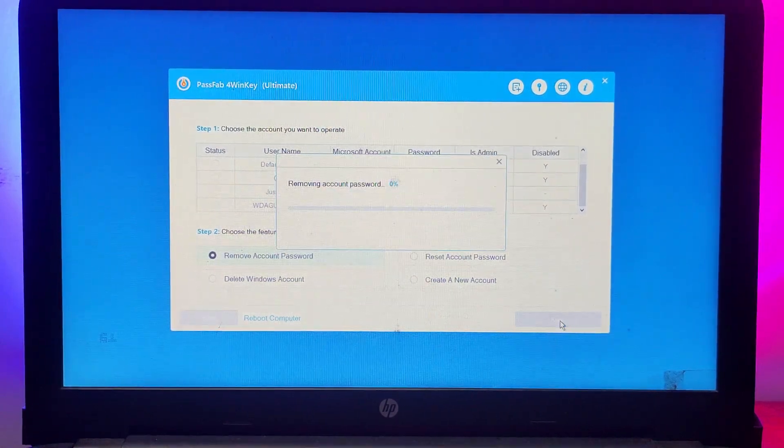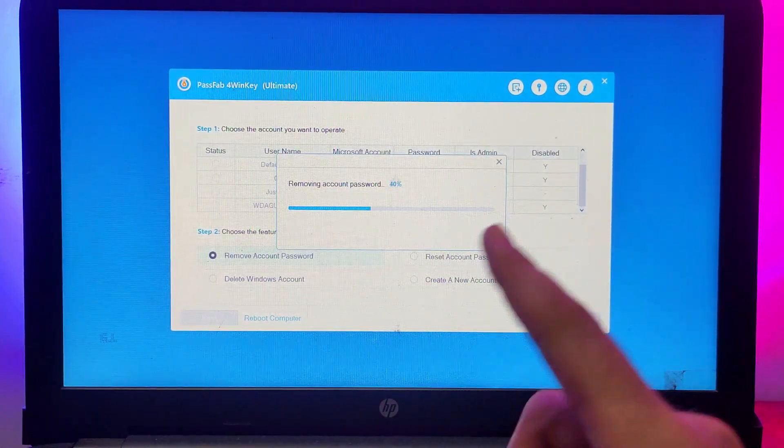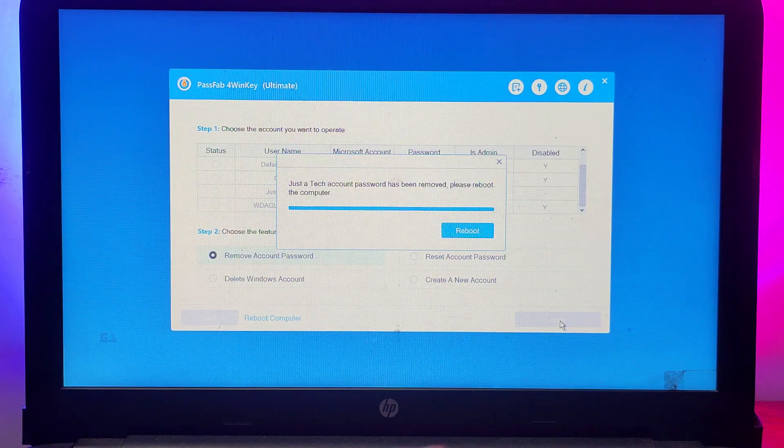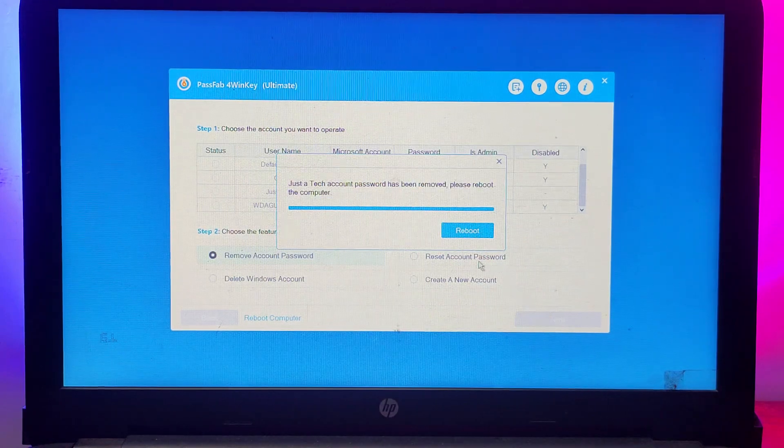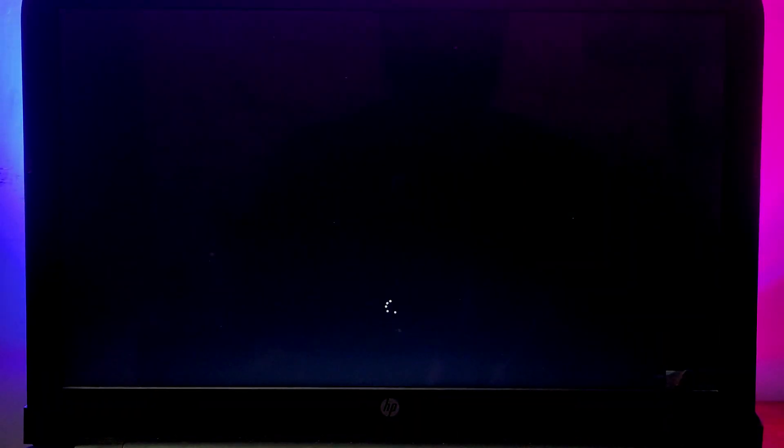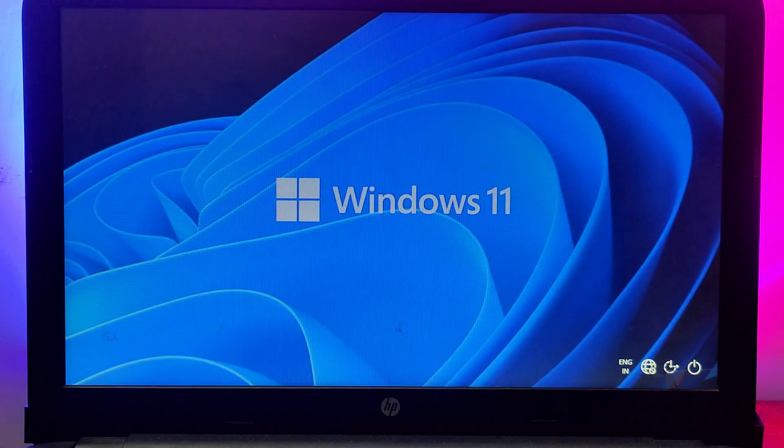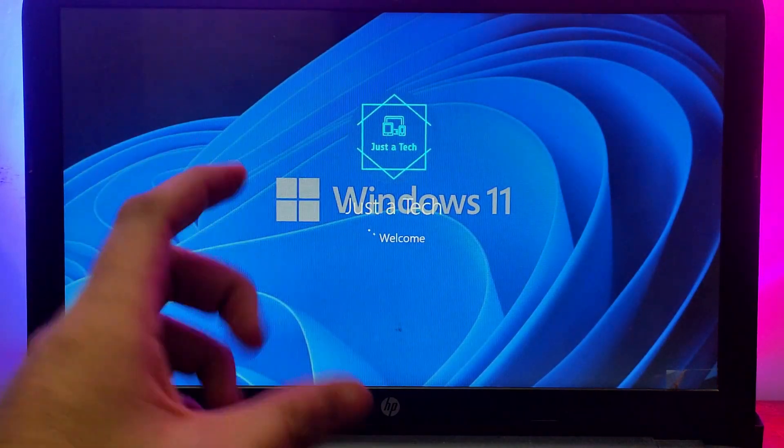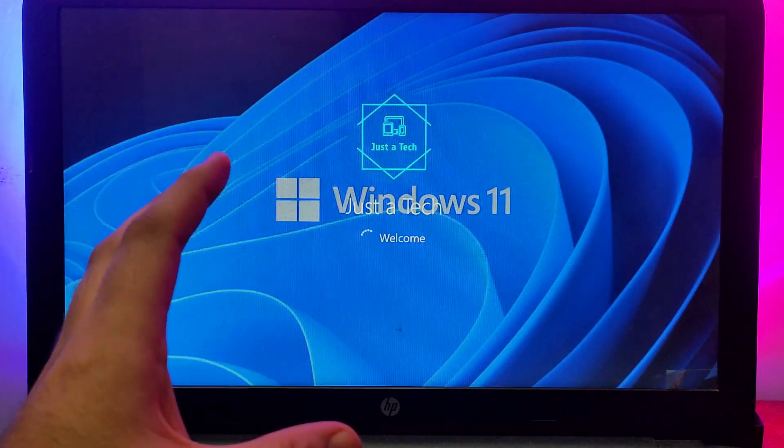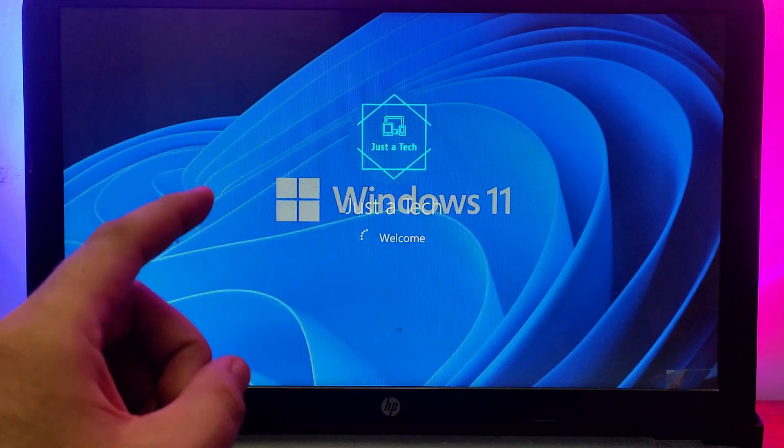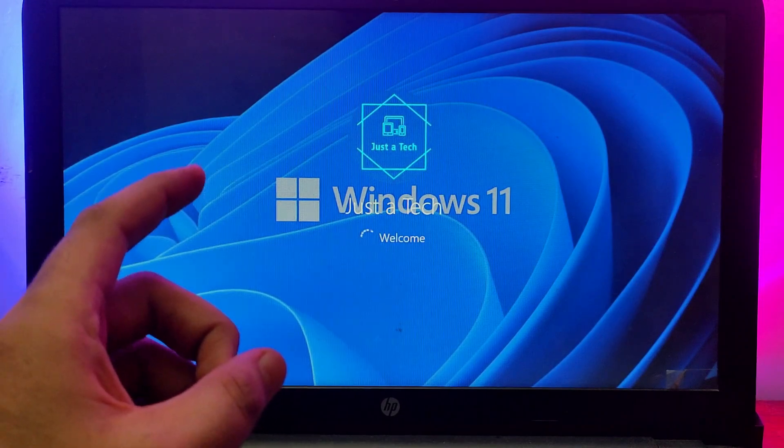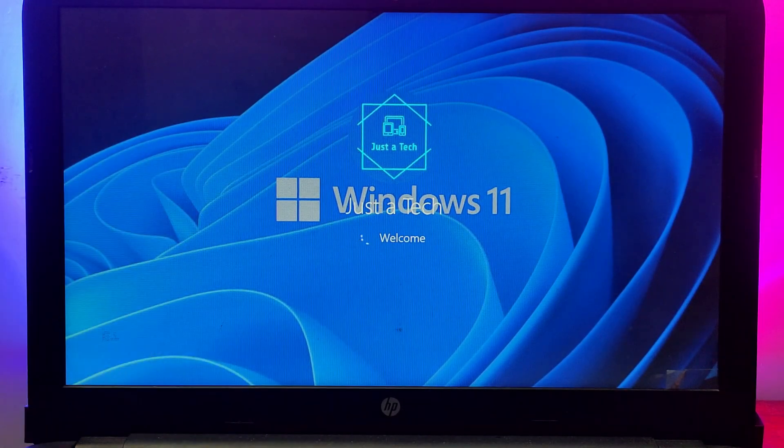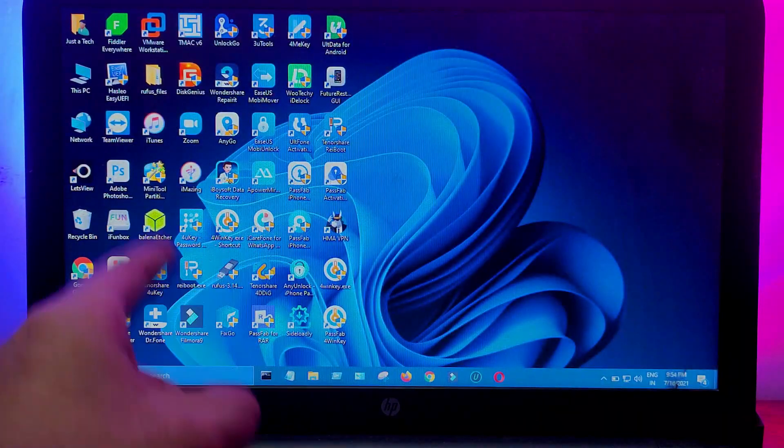After a minute, you will see a reboot option. Just click on that and it will simply reboot your system. Once you do that, you will see your Windows password is completely removed and you will directly log into your Windows system. The best part is there is no data loss, so all data will be saved.